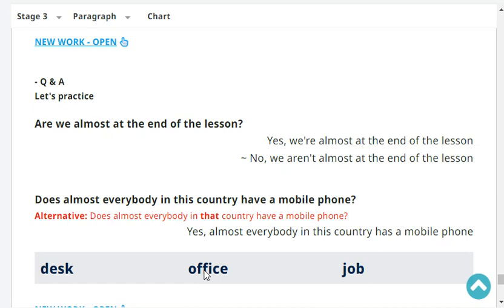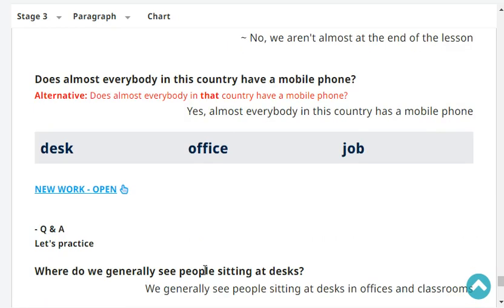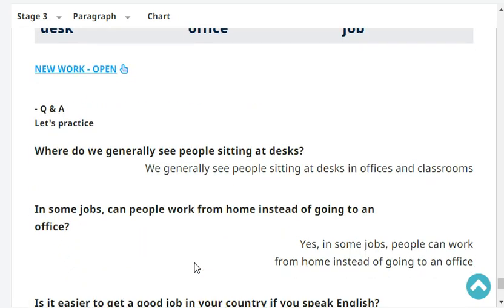Does almost everybody in your country have a mobile phone? Yes, almost everybody in my country has a mobile phone. Where do we generally see people sitting at desks? We generally see people sitting at their desks in offices and classrooms.